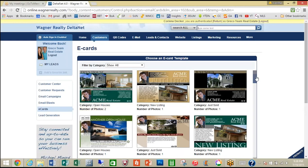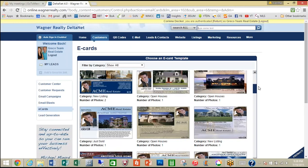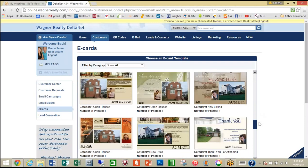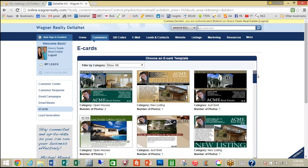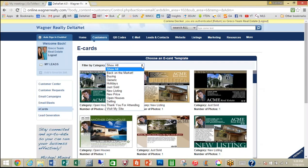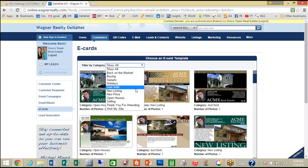As you can see, there are many templates for e-cards depending on what you want to do and how you want to communicate with your customers. There is a convenient filter by category and the default is to show all of them. From the drop-down you can choose from back on the market, buying, generic, holidays, just sold, new listing, new price, or open house.